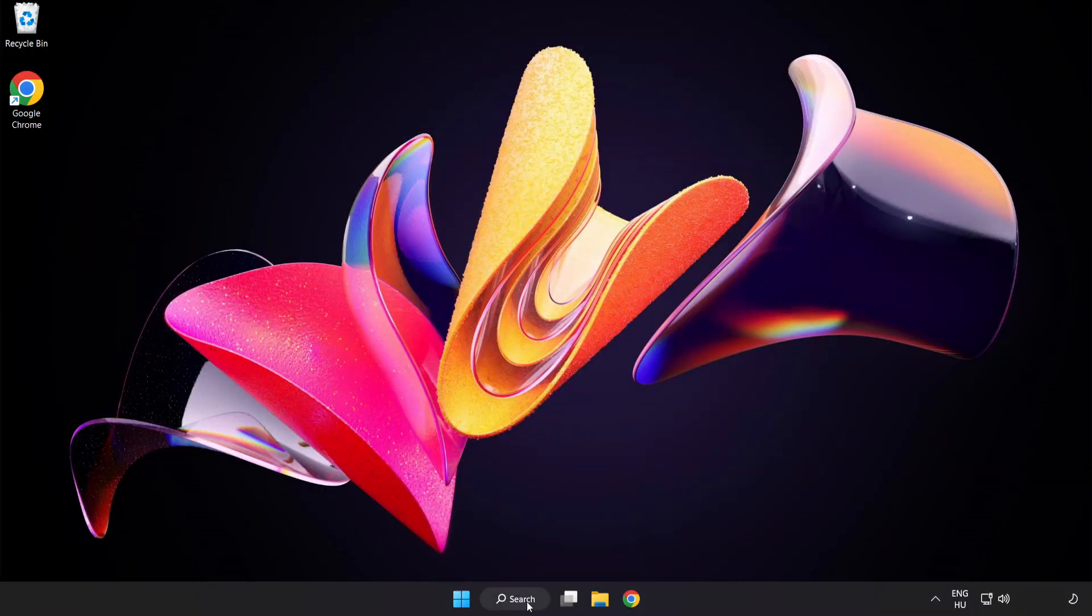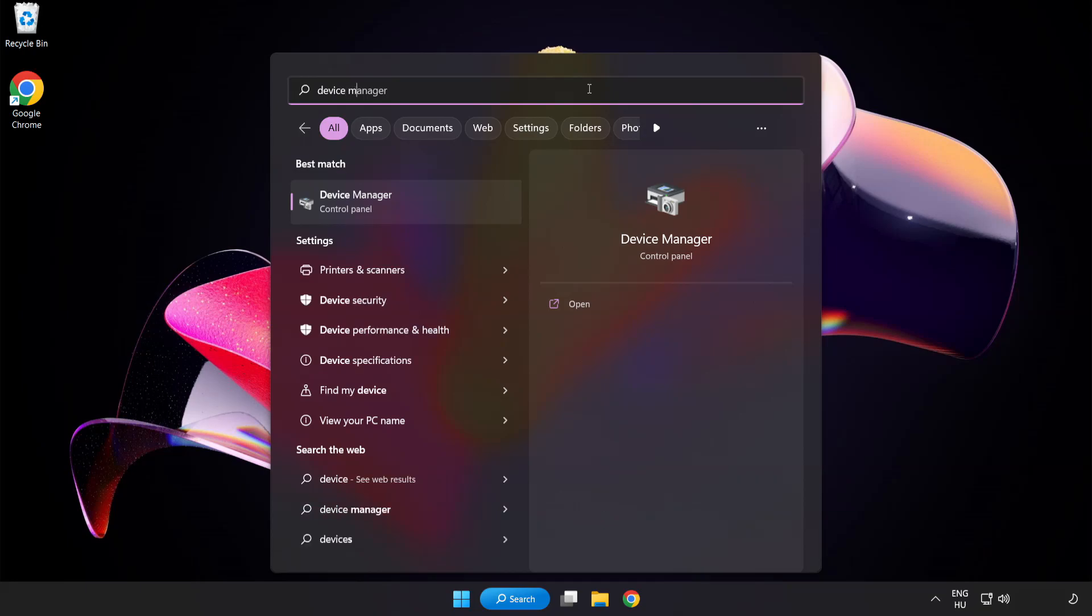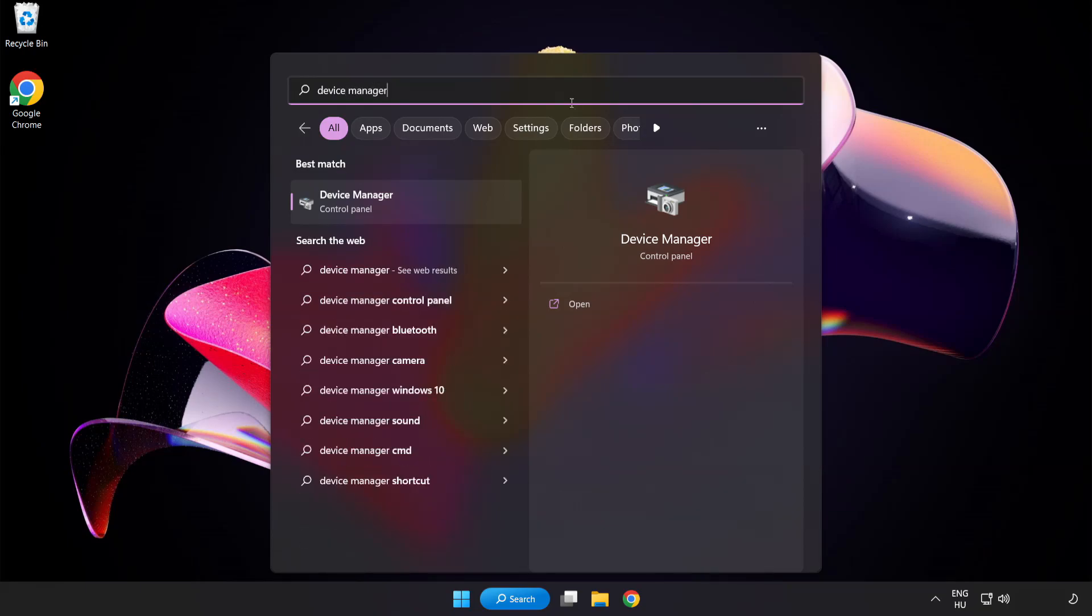Click search bar and type device manager. Click device manager.